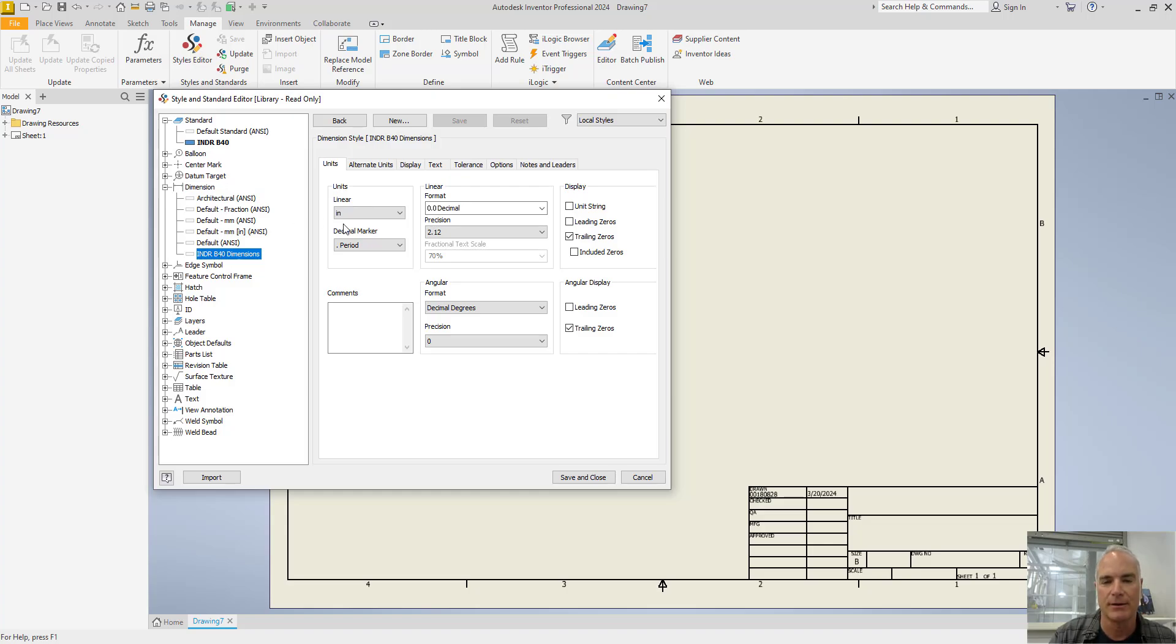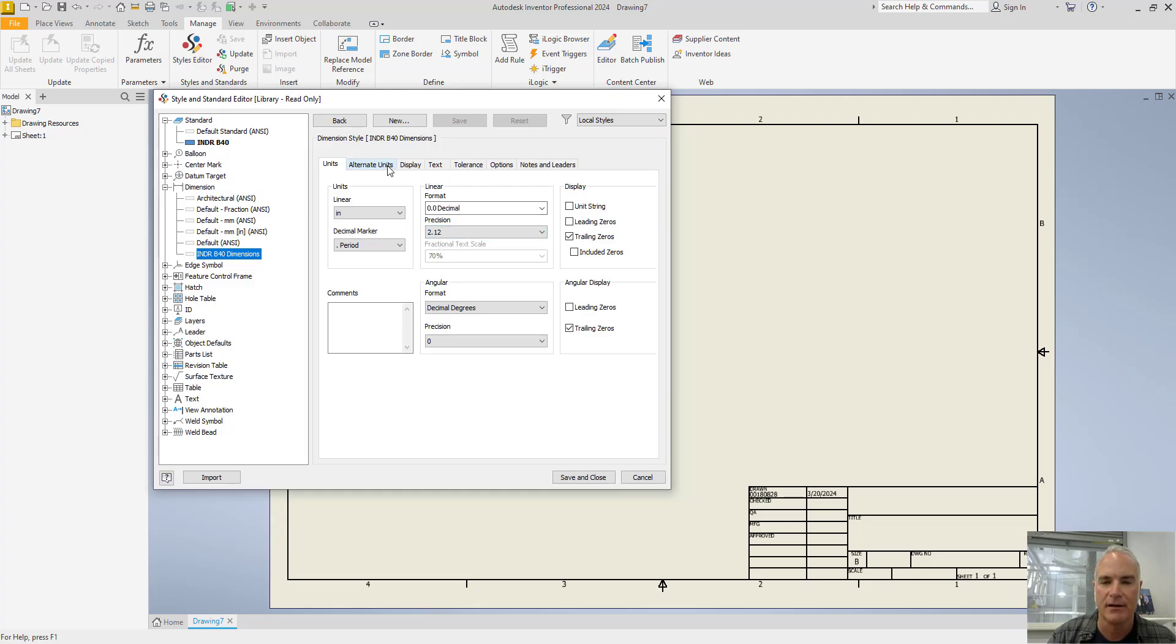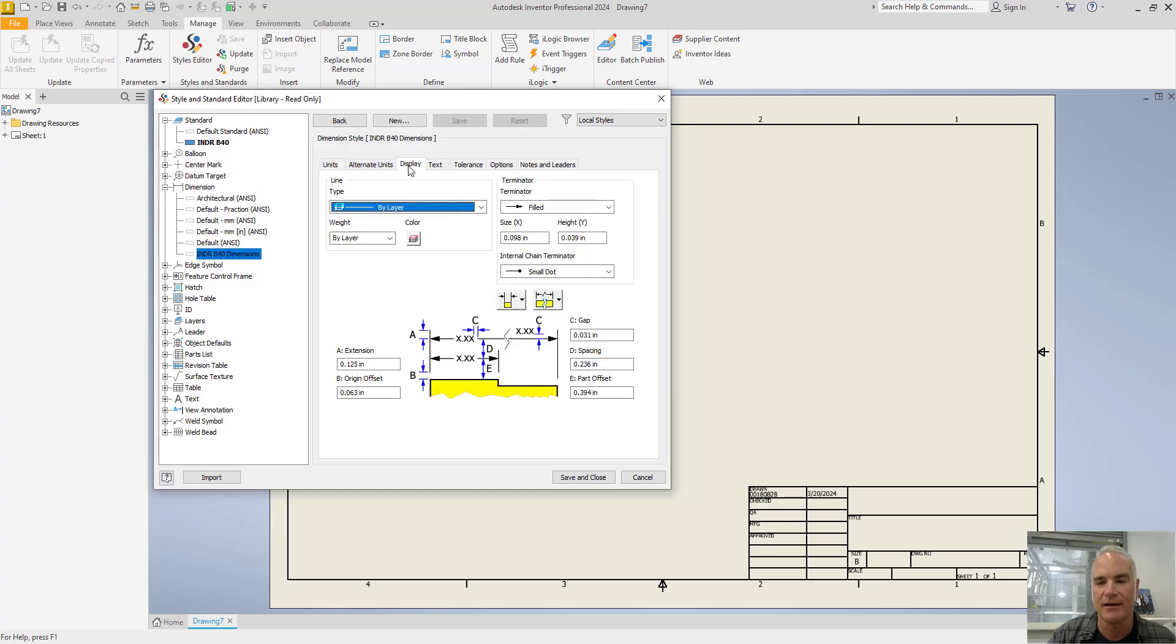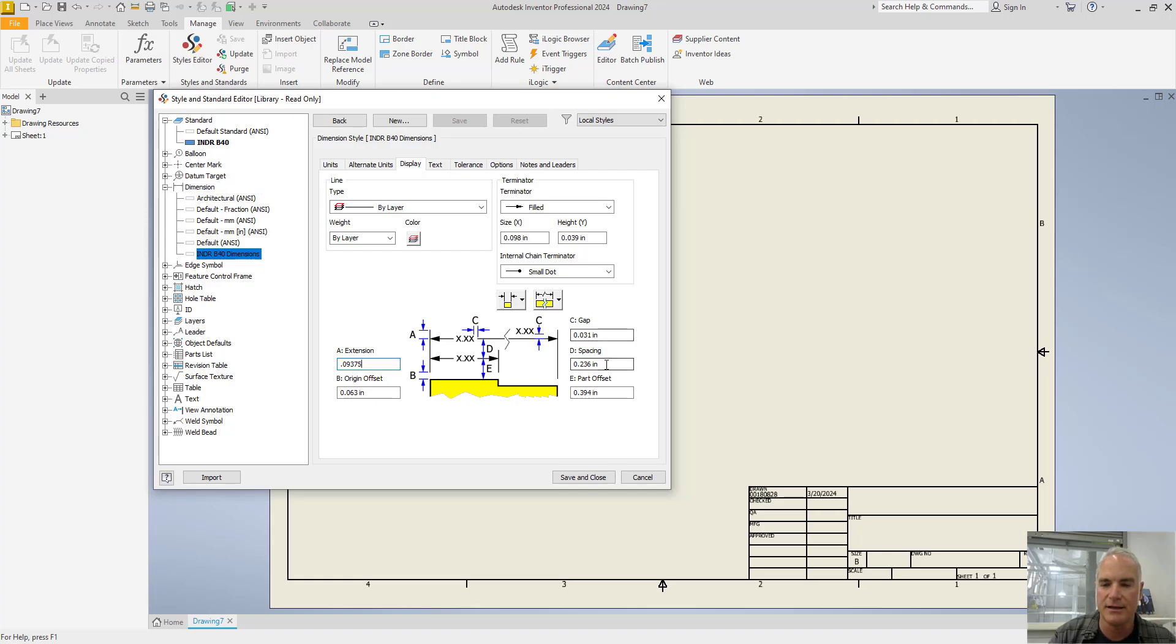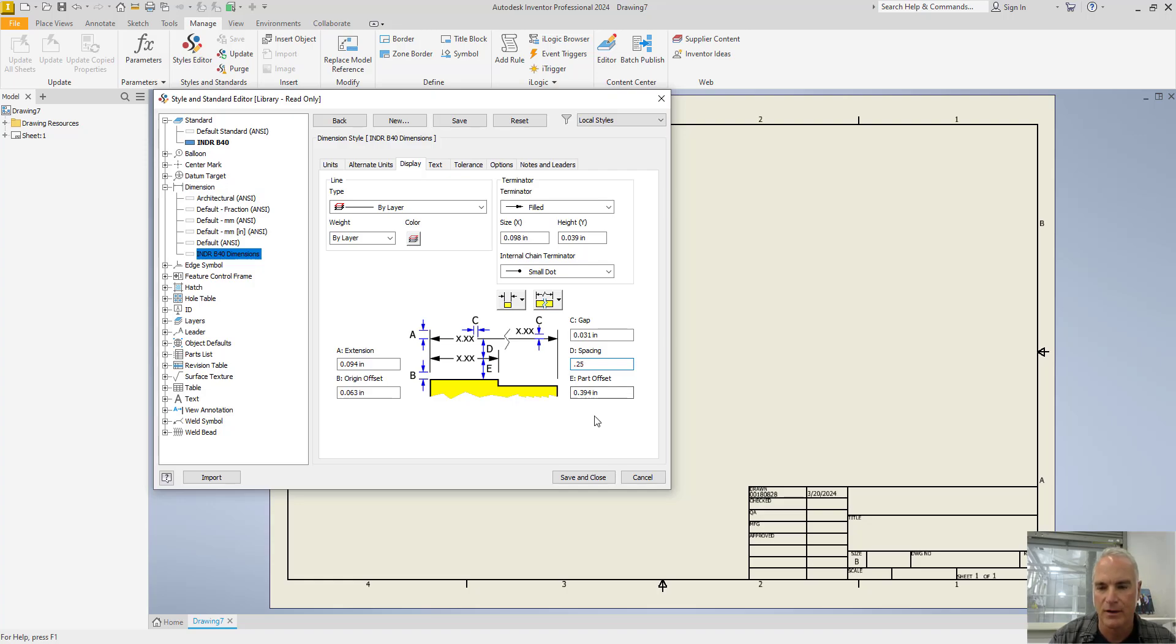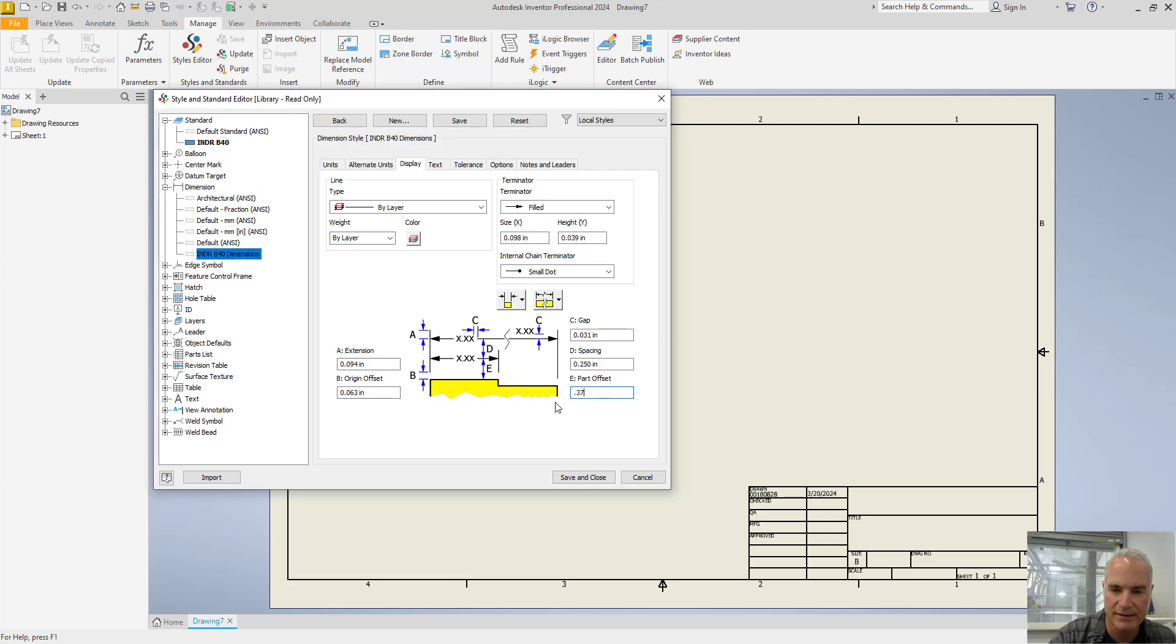So on this one, I'm going to leave it as two places right here for my precision. My alternate units are fine. On the display, however, I want to change my extension value to three thirty-seconds. I want to change the spacing between to a quarter of an inch. And I want to change that part offset to three-eighths of an inch. Save that.